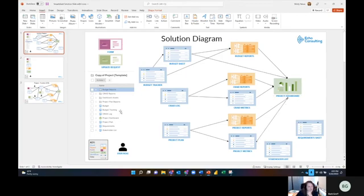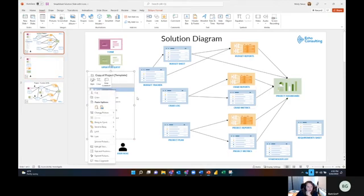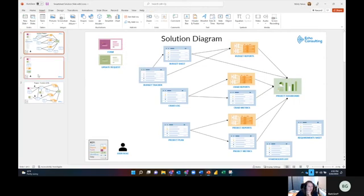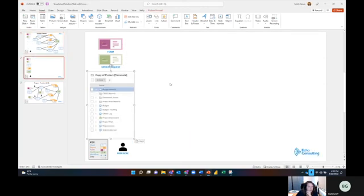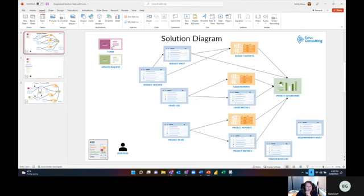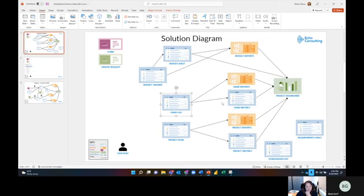I've now identified the budget, budget tracking, create log, project dashboard, project plan, requirements, and stakeholders. We haven't talked much about those yet, nor about forms. I'm going to move things around to make more room. A form is something that adds a new row of information into an existing sheet.